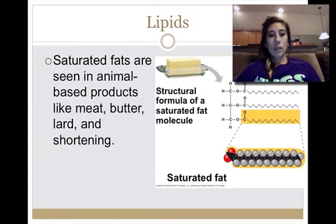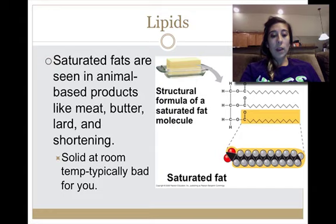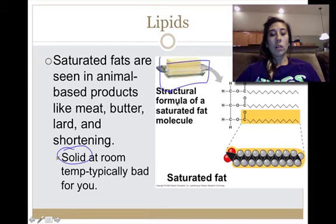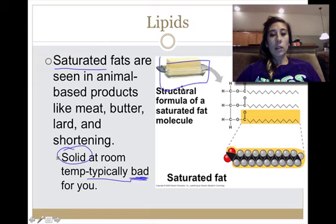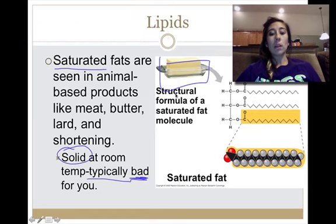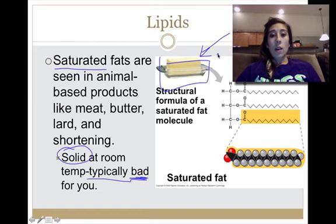We see saturated fats in animal-based products such as meat, butter, lard, and shortening. Saturated fats are solid at room temperature — like a stick of butter sitting on your counter without melting. That's typically bad for you because inside your body, at around room temperature, saturated fats can potentially clog your arteries and veins and cause a heart attack.